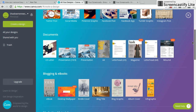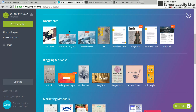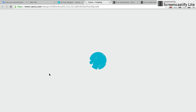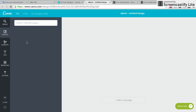Scroll down to 'Blogging and eBooks.' You can either select an eBook or a Kindle cover, but I usually select eBook because I like the layouts better. They have the same dimensions — square inch by square inch, whatever it's called.